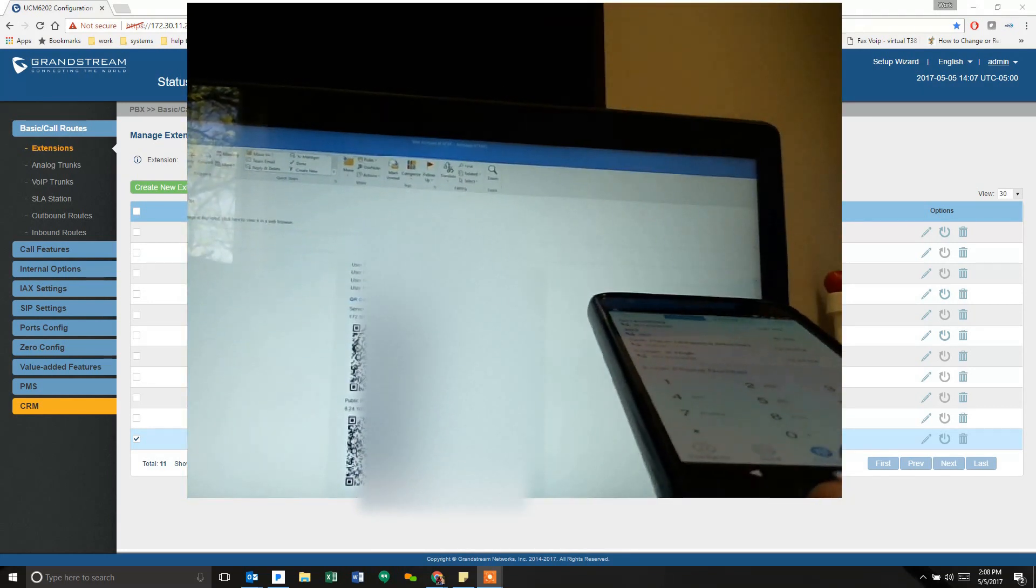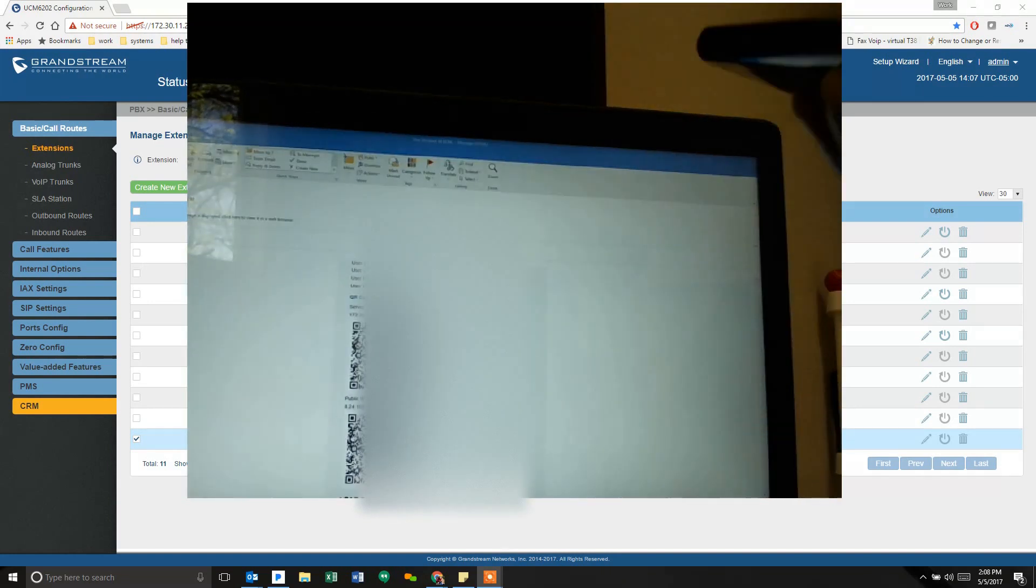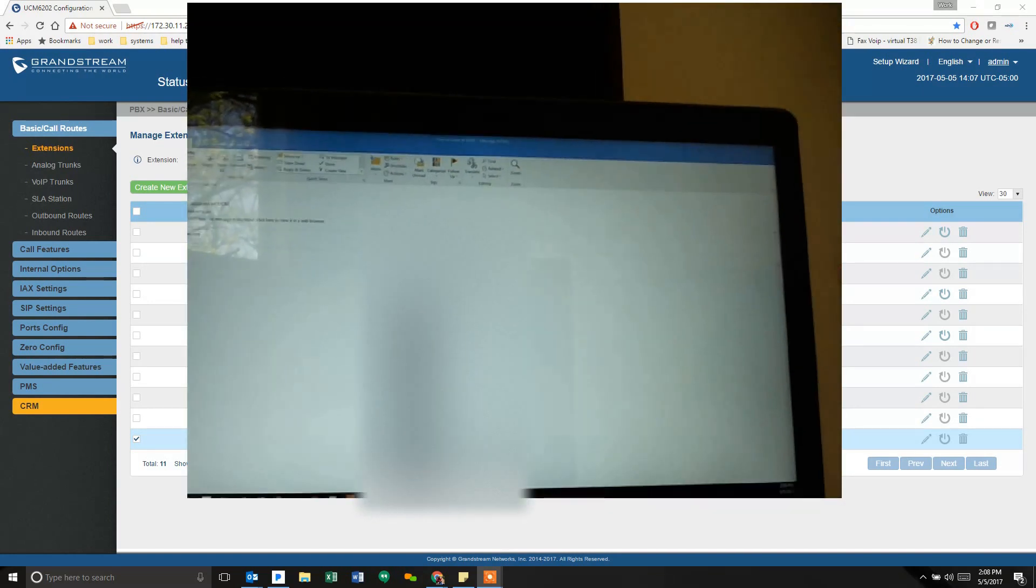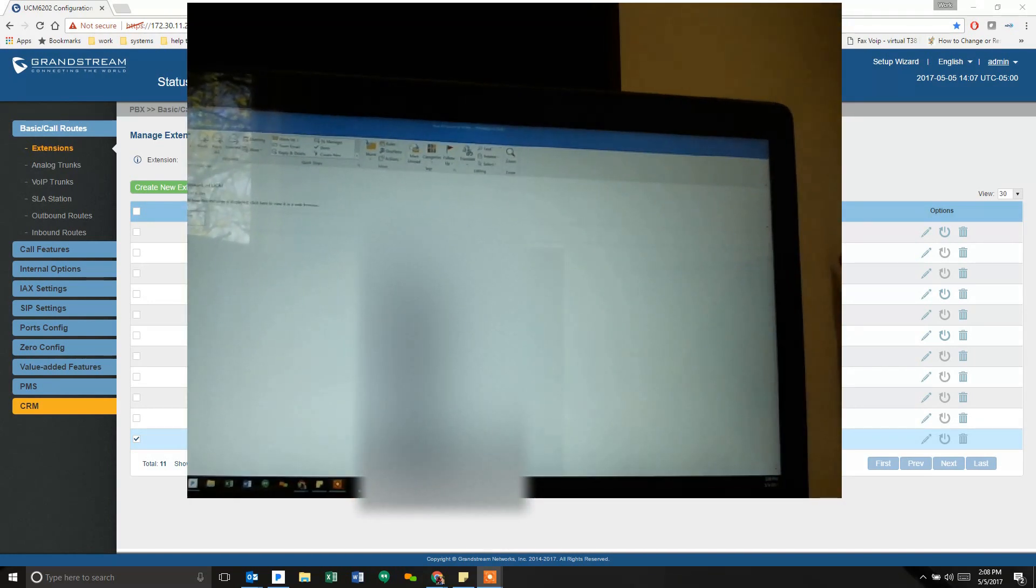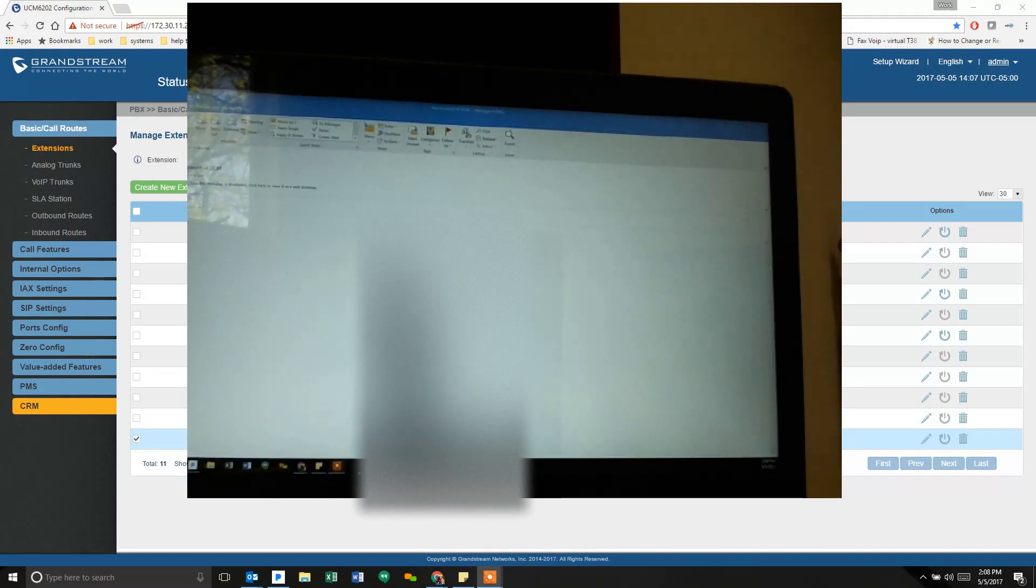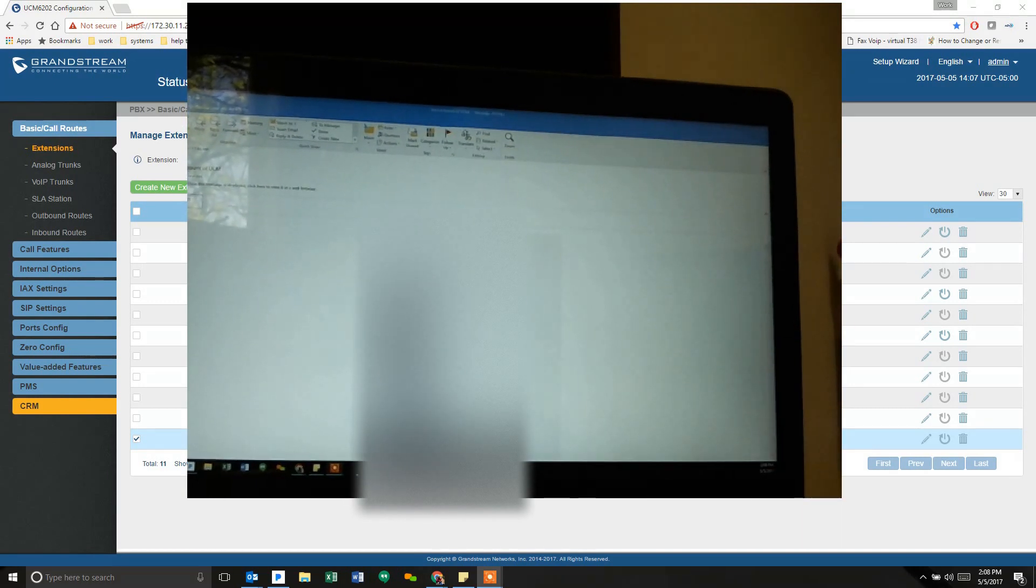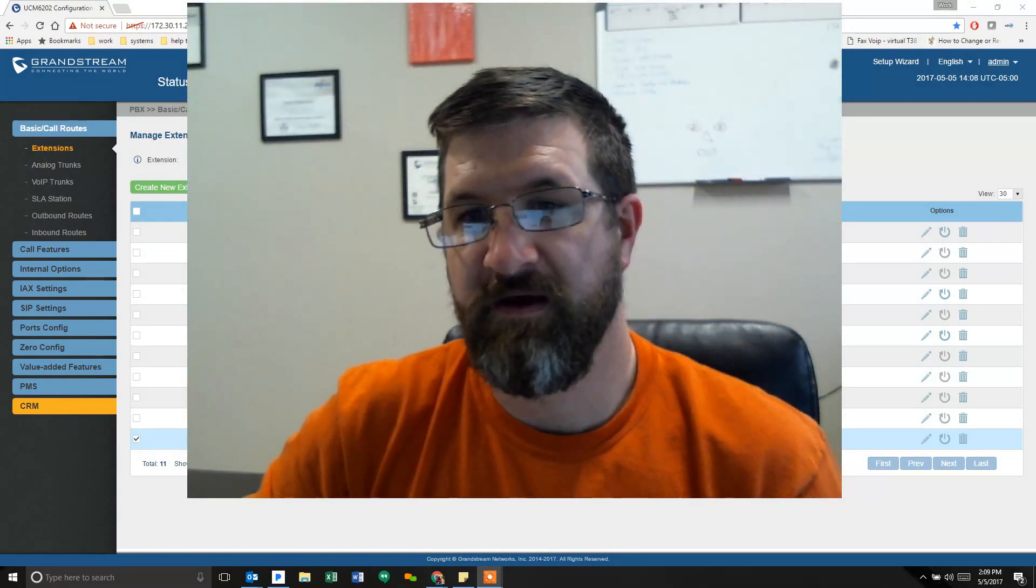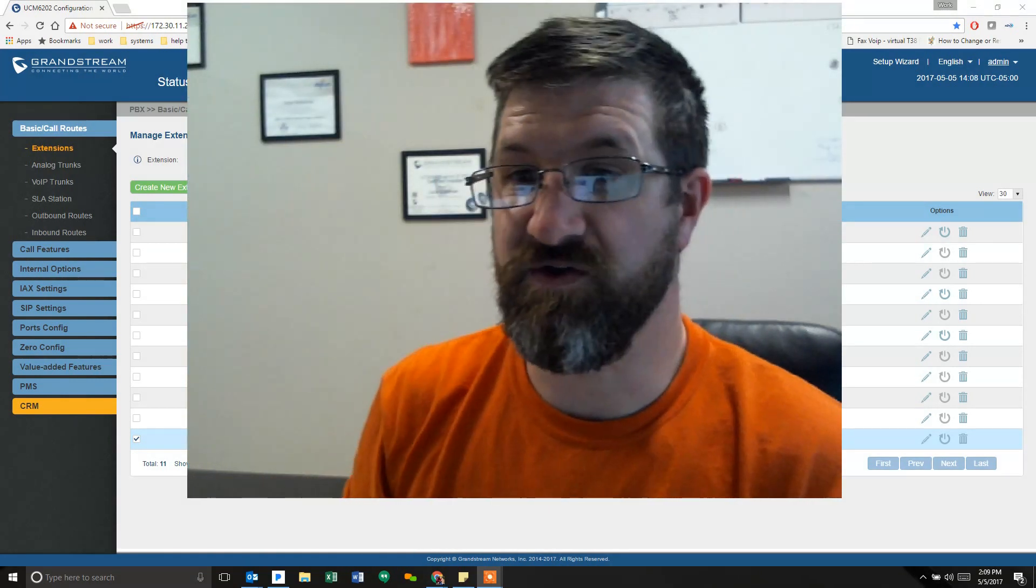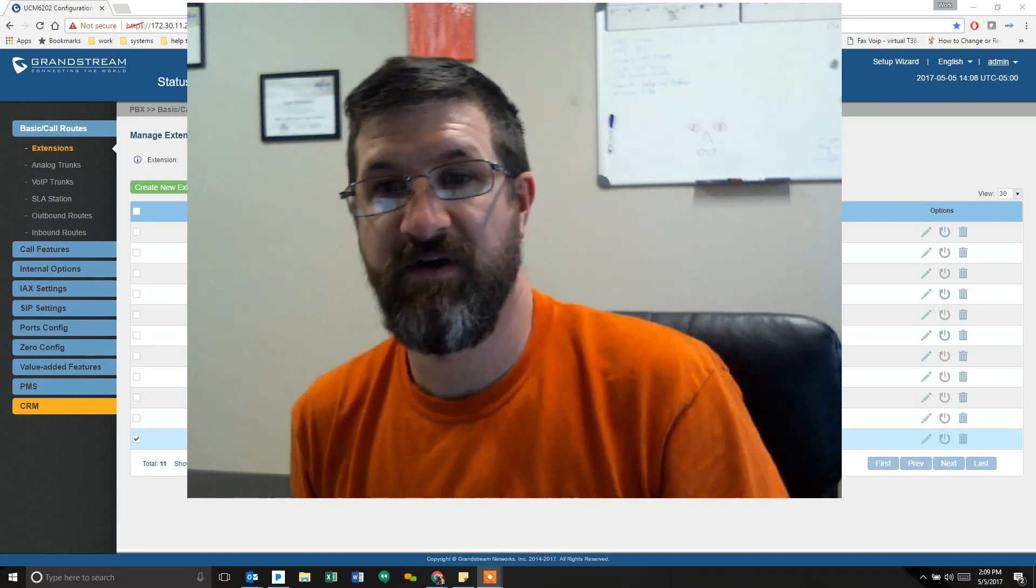It's as simple as that. This is now a working phone, and I got to it through the QR code and the GS Wave app. Now that I've showed you how simple it is to use the QR code to set up your phone, you can also set up your phone using the credentials in the email and punch everything in manually.